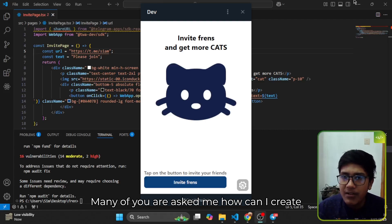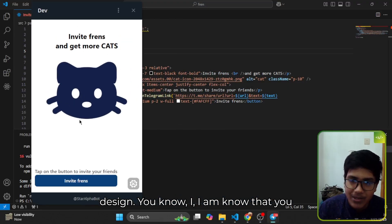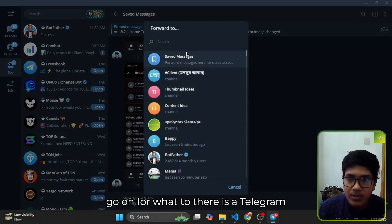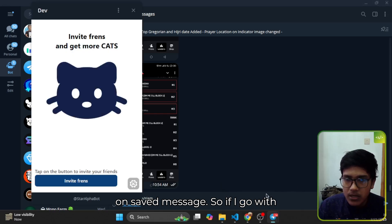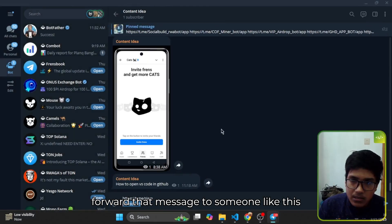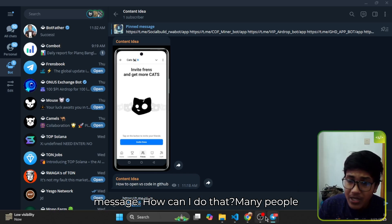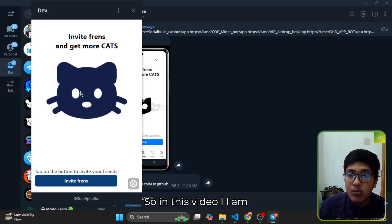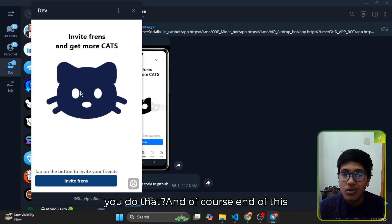Many of you have asked me how can I create an invite page. I know you know that is a design, but when I click on this button it will go forward to the Telegram SDK. When I click here I am on saved messages, so if I want to forward that message to someone, when they have an invite link they have a message — how can I do that? Many people have asked me that same question, so in this video I am going to explain how you can do that.